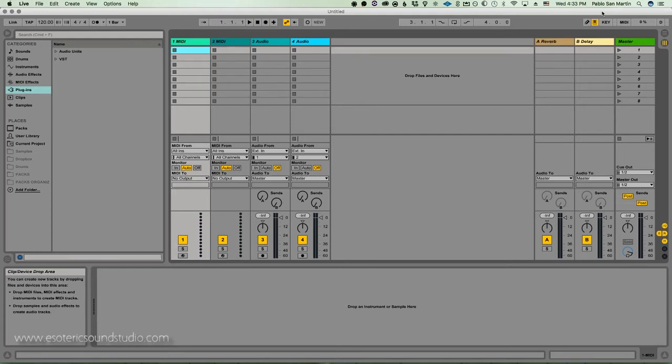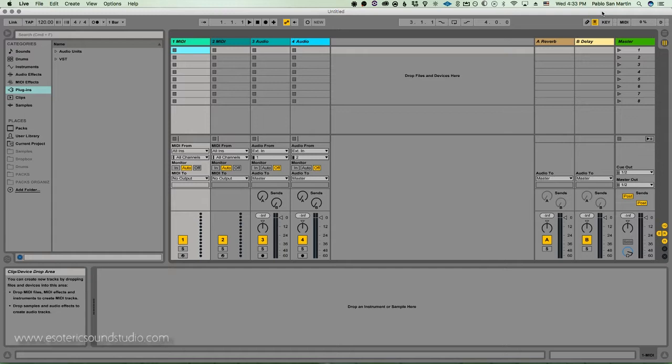Hello everyone, this is Pablo from Esoteric Sound Studio and I'm here to tackle a very interesting question that I come across quite often in the world of DAWs, which is, which DAW sounds the best?